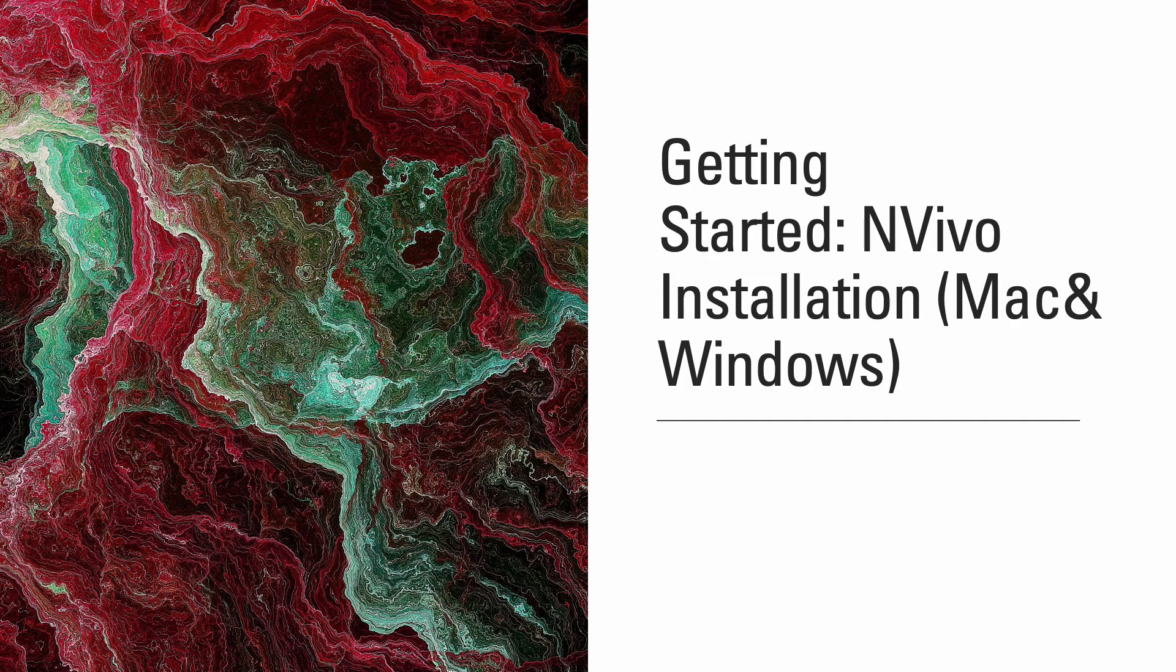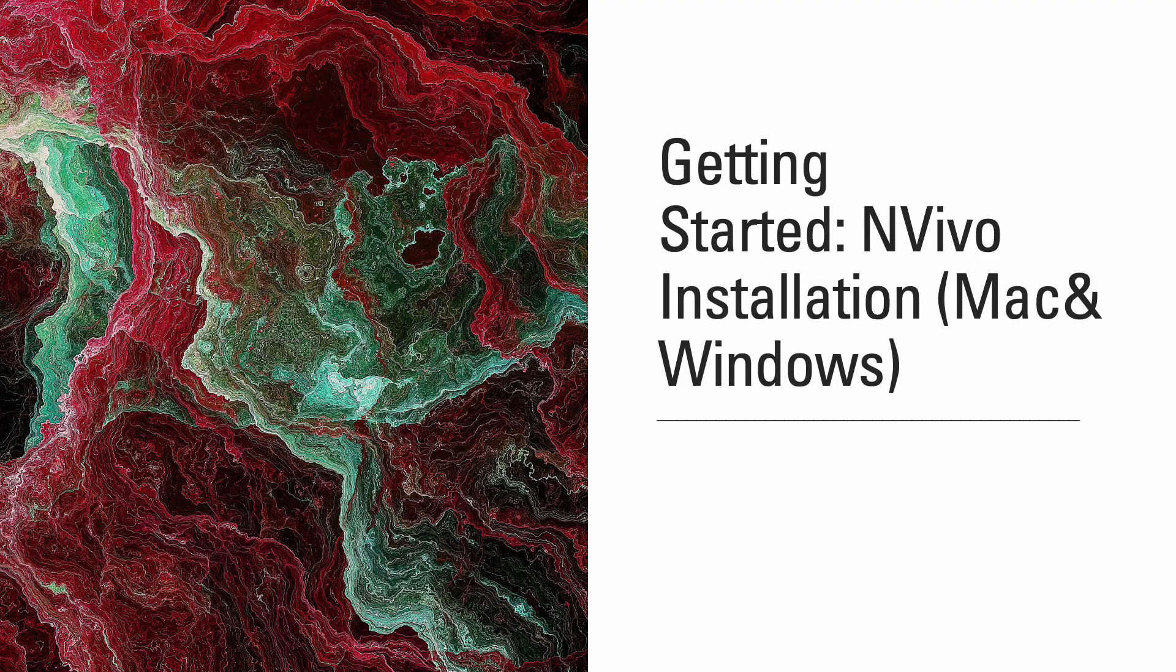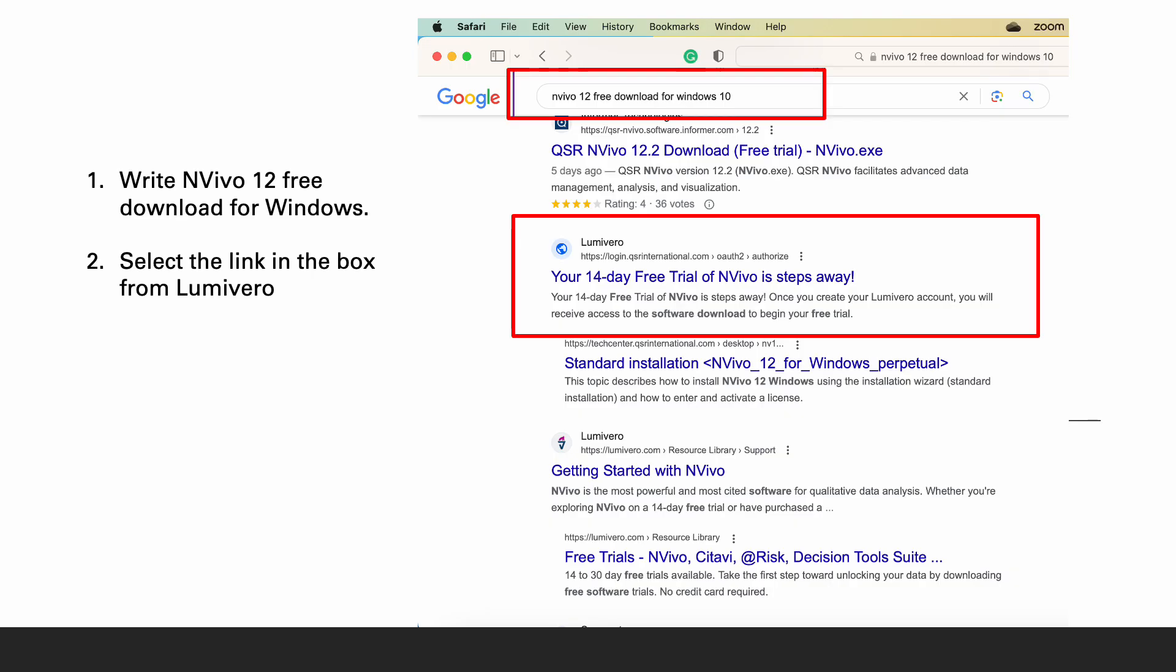In this video we will be learning about how to install NVivo on Mac and Windows computer. Open a search engine and in Google type NVivo 12 free download for Windows.